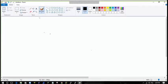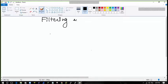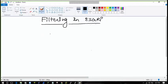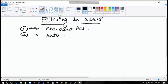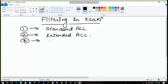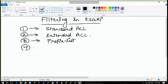Today we are going to study about filtering in EIGRP. In EIGRP we can do filtering by: number one, using a standard access list; number two, using an extended access list; number three, using a prefix list; and the last one is using a route map.